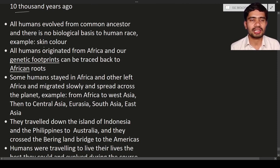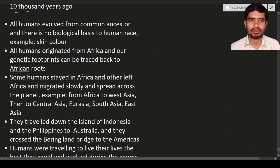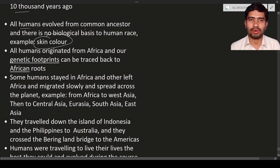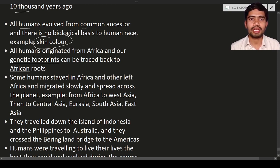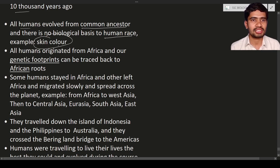There is no biological basis to human race — for example, skin color. In India and elsewhere, there has been a lot of discrimination based on skin color between fair-skinned and dark-skinned people. But biology says that all humans evolved from a common ancestor. Whether you are American, Indian, or Japanese, all human beings came from one common ancestor.